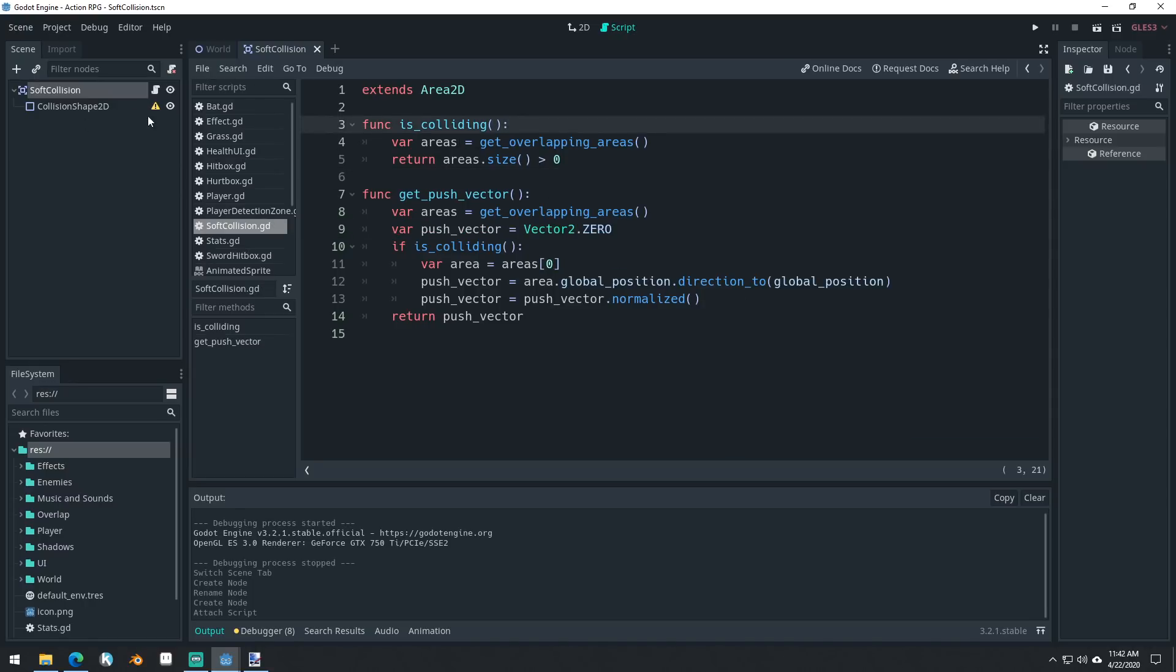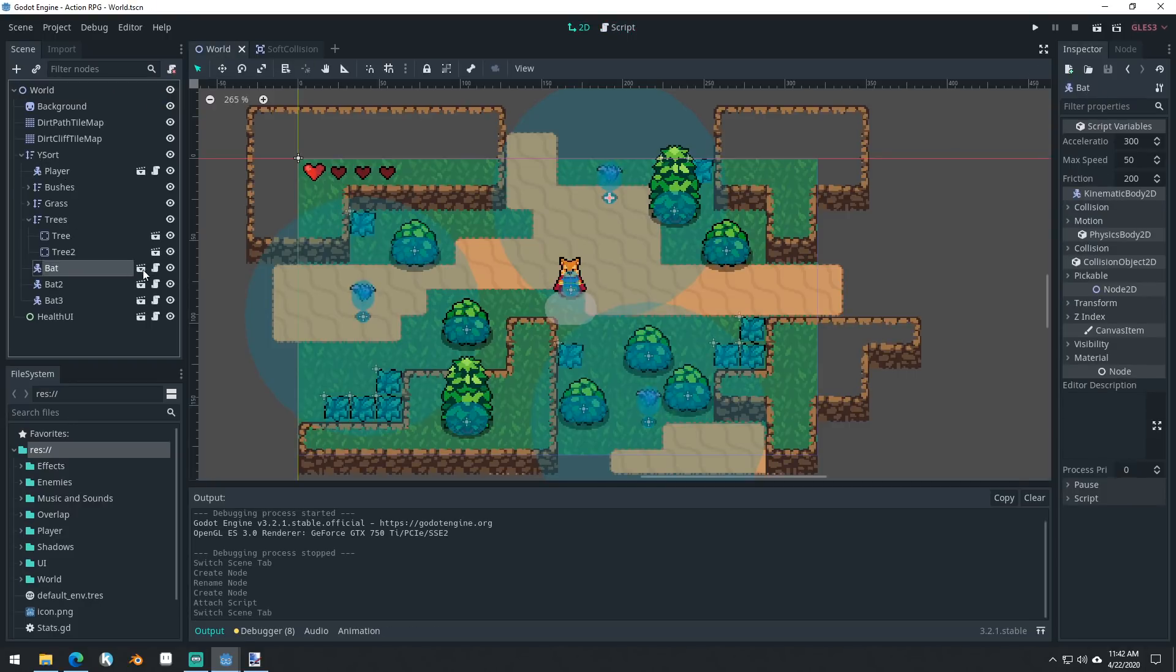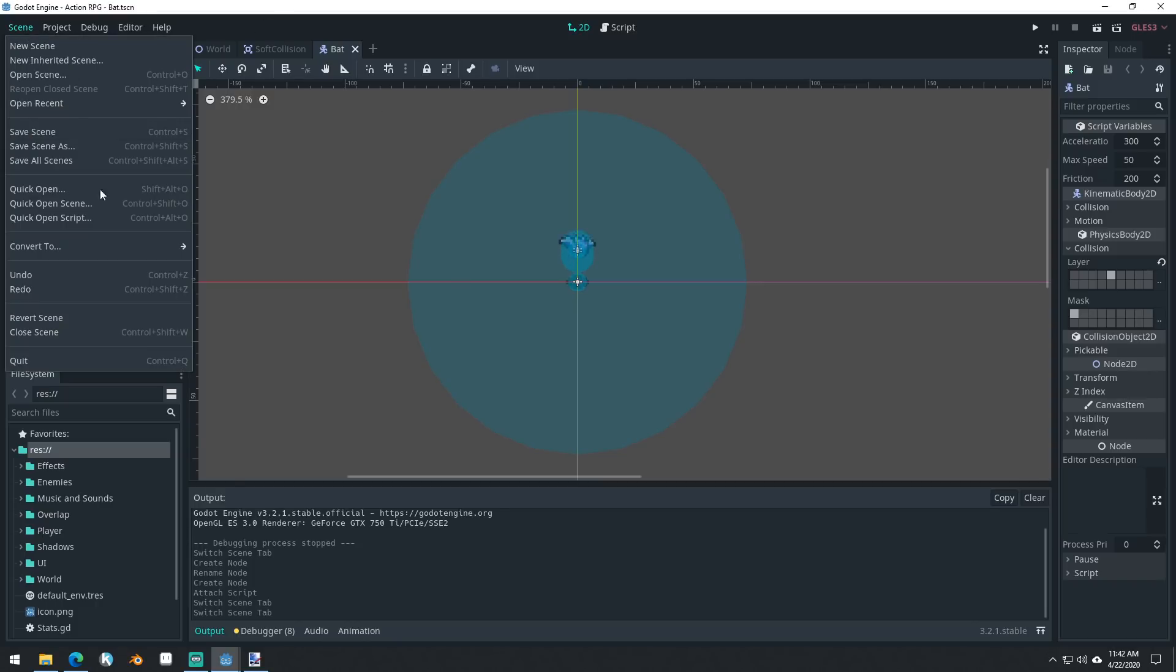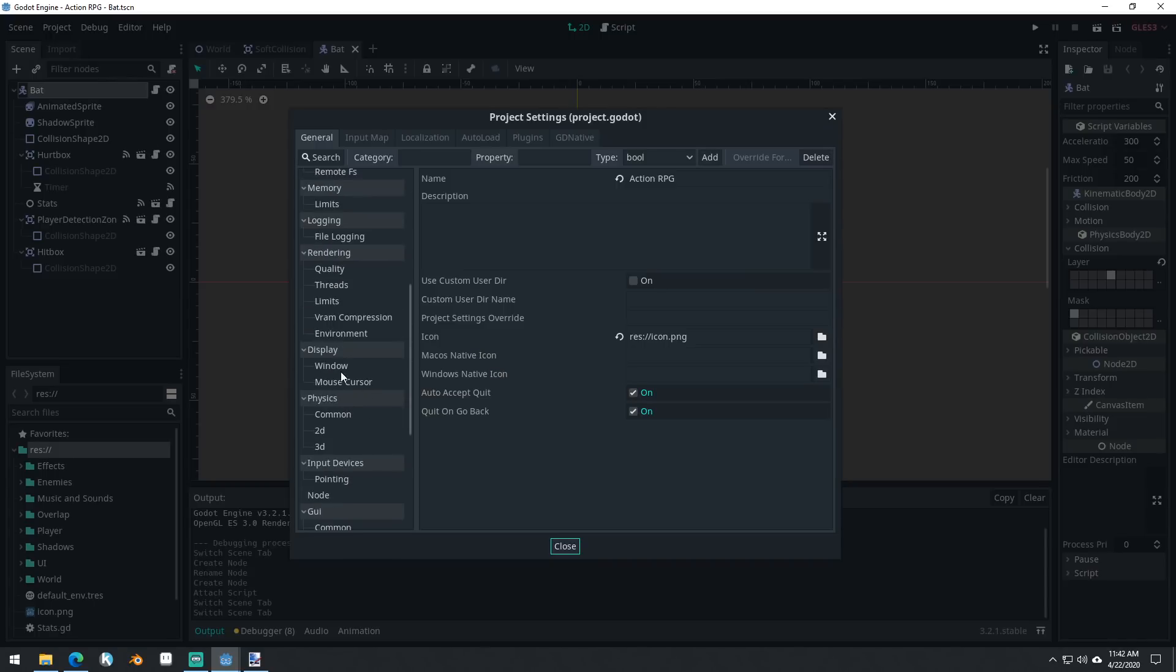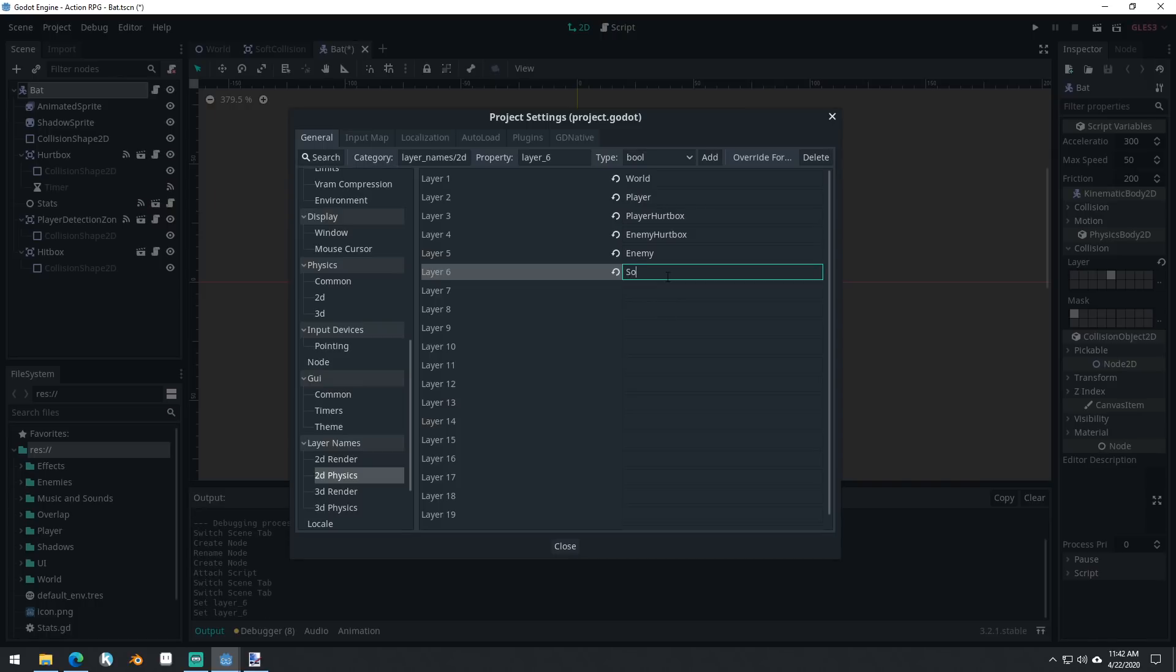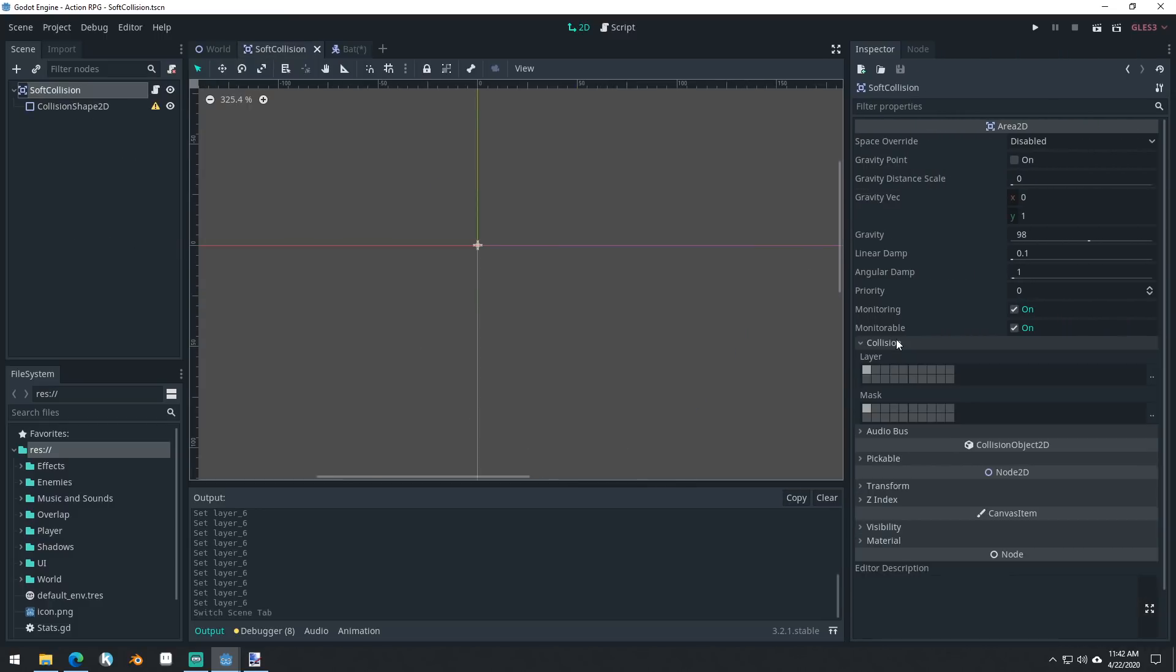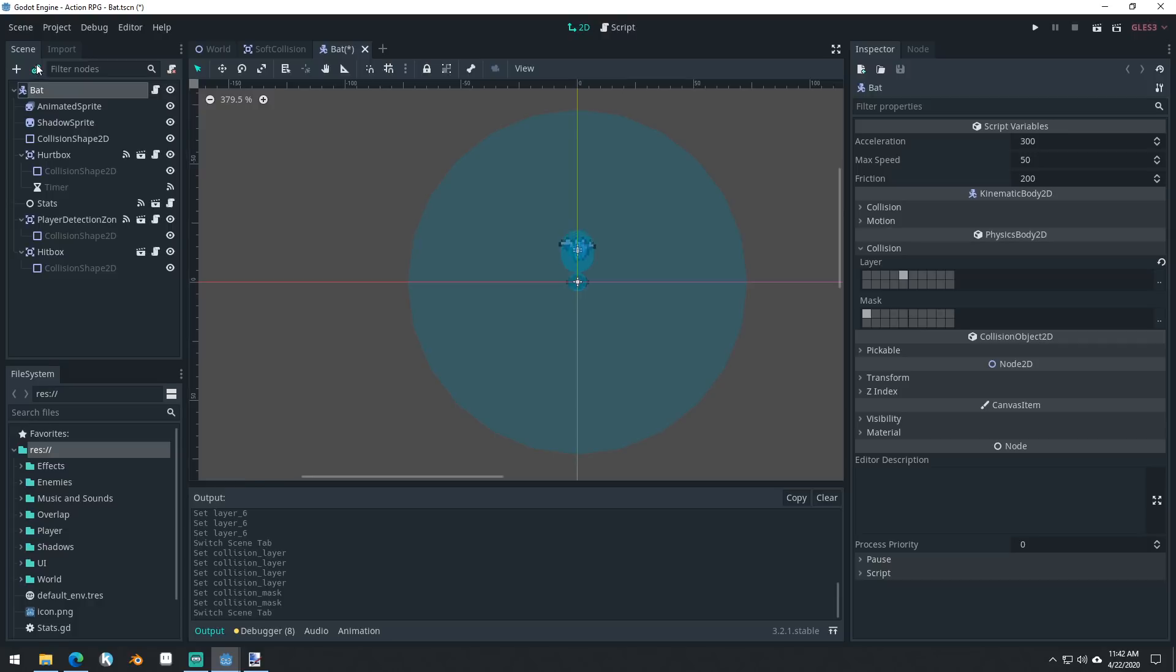Let's come into our bat right here, come into the bat and we'll add a soft collision to our bat. Oh, the other thing we need to do actually, before I forget, is come into our project settings and we need to set up a physics layer for soft collisions. That way they don't collide with everything else in the game. Come into your soft collisions and we'll set it to be both the layer that it's on and the layer that it's looking to. Okay. Save.